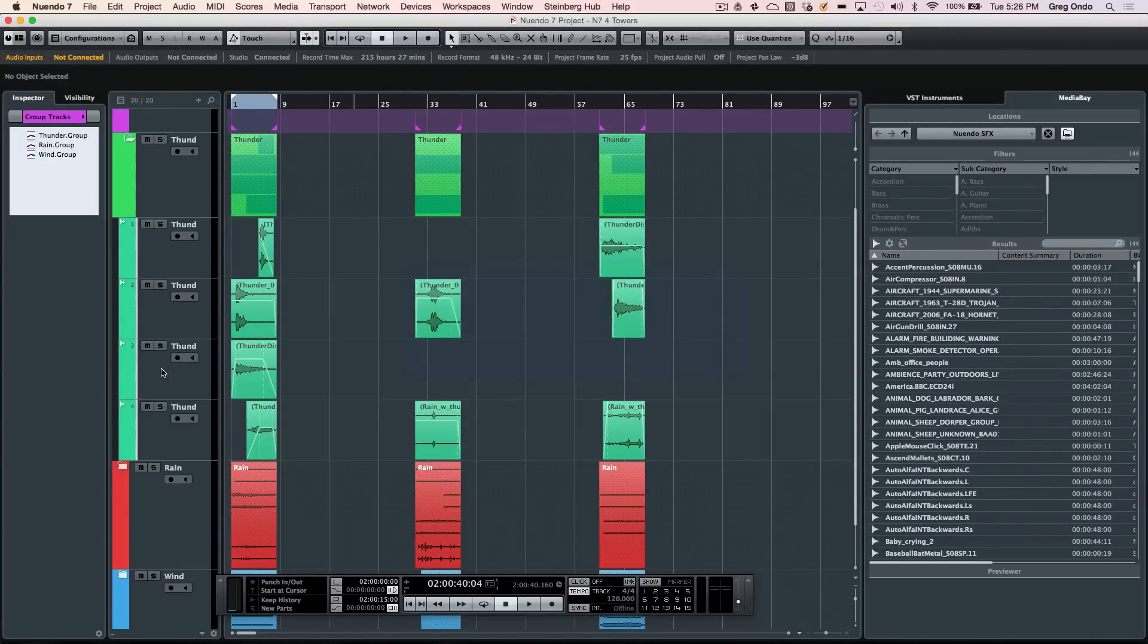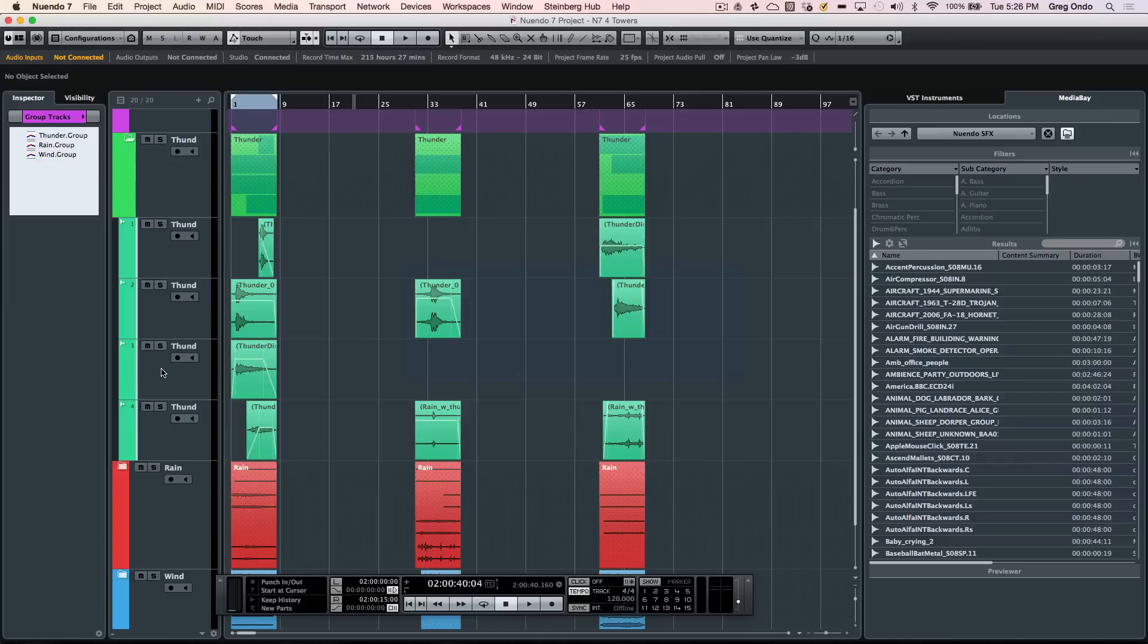So as you can see, instead of being burdened with having to work with many third-party tools, all this functionality is included in Nuendo for the best and most comprehensive workflow.